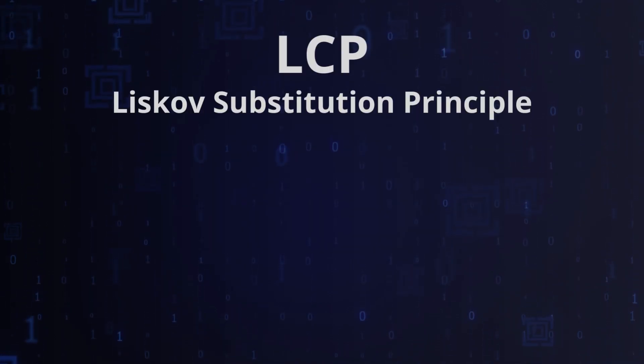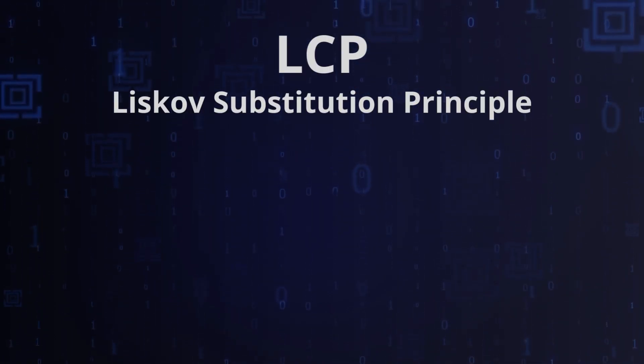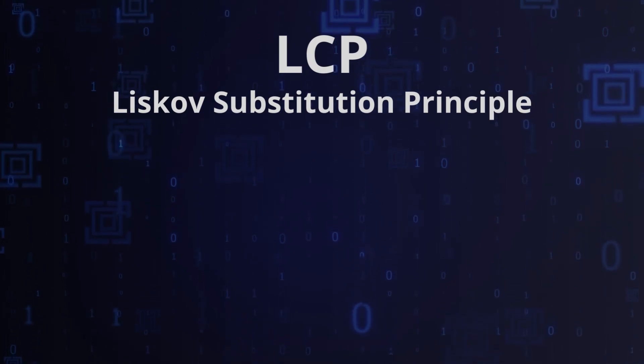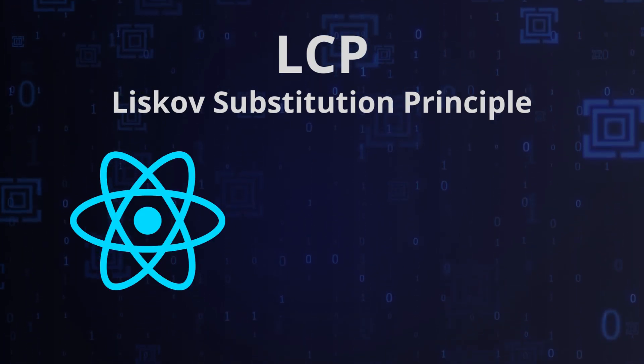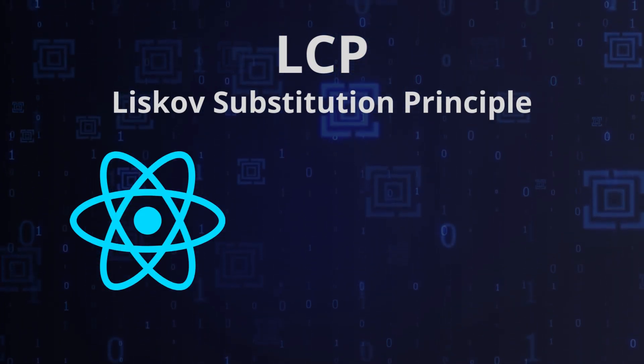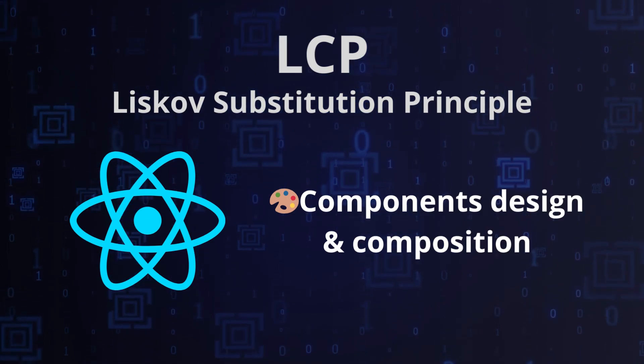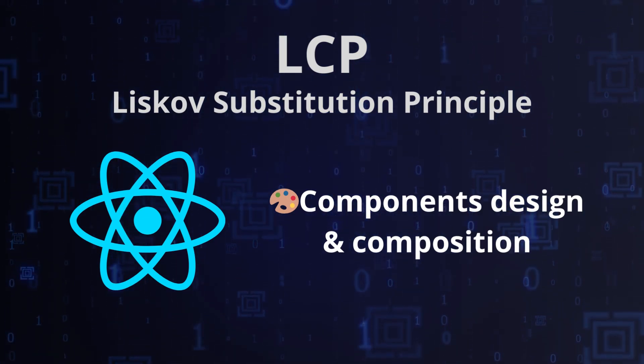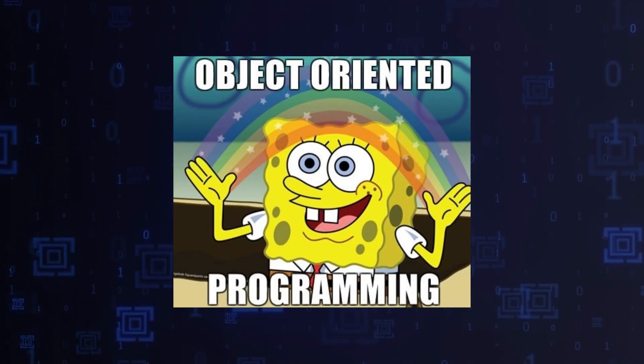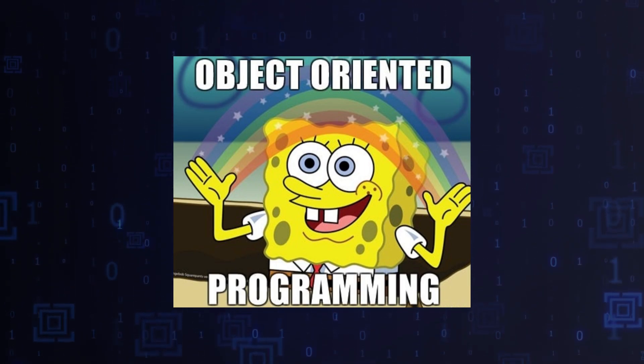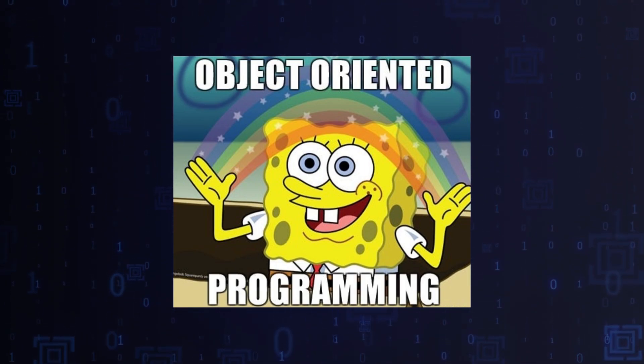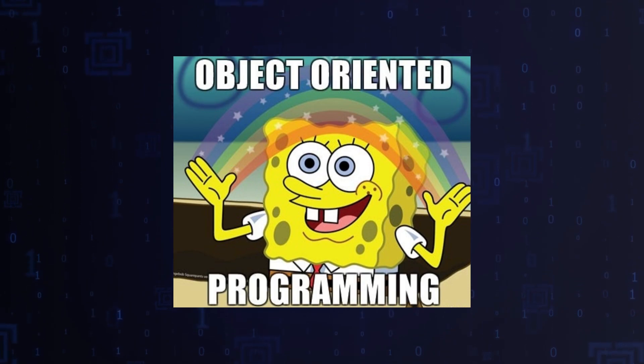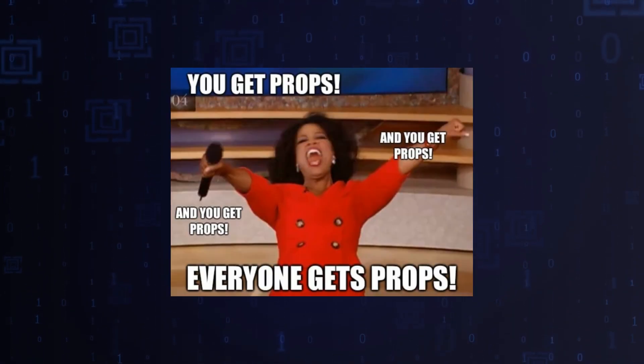Third rule: Liskov Substitution Principle. In React, this principle can be applied in the context of component design and composition. While React components don't have a class-based inheritance relationship like in traditional object-oriented programming, LSP concepts can still be applied using composition and props.